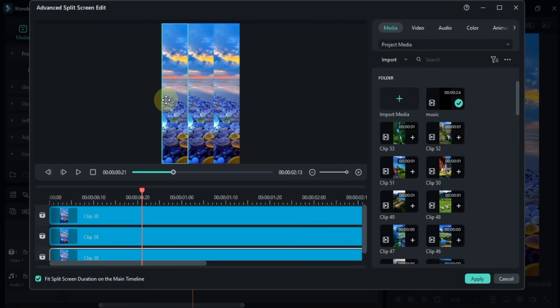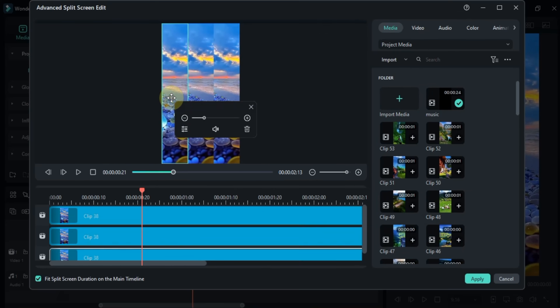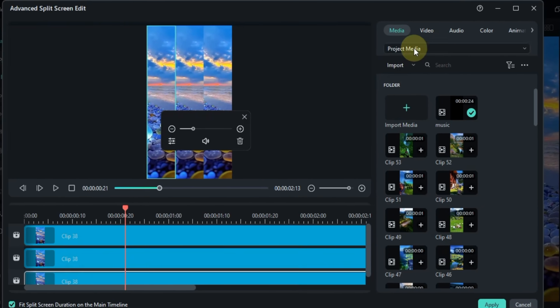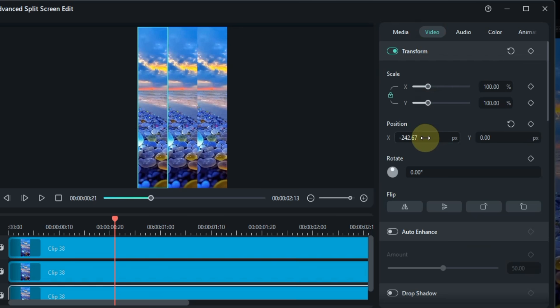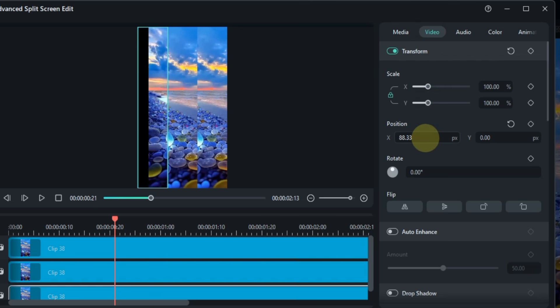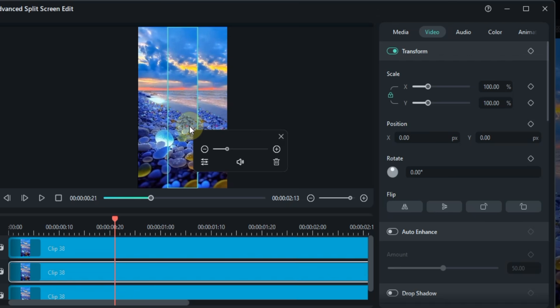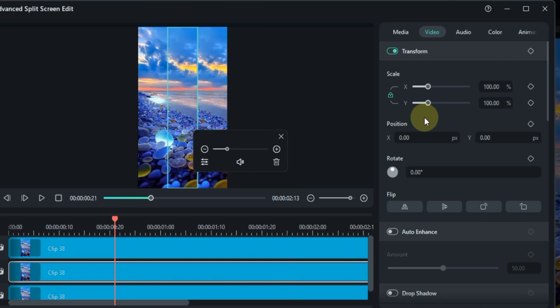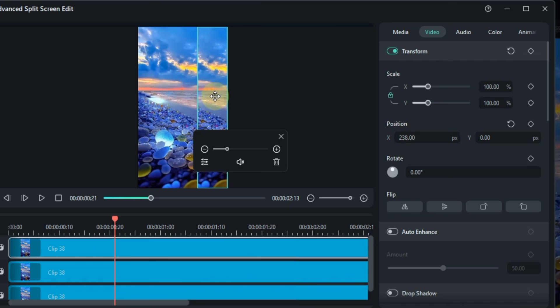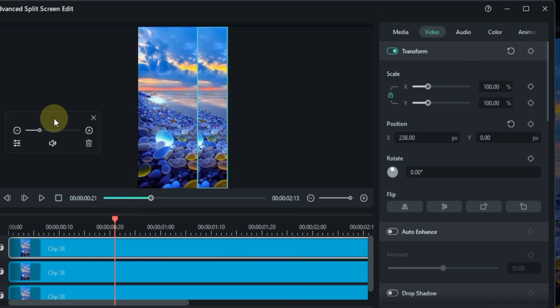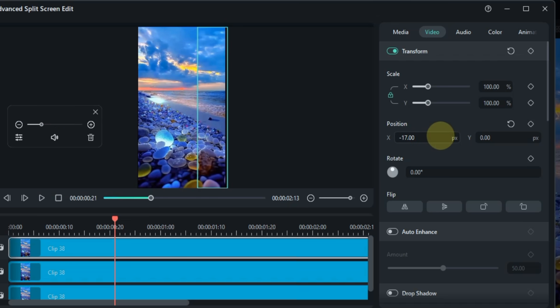For the left box I'll select the video and use the transform tool to adjust its position. The middle video is already perfectly aligned so I'll leave that as is. For the right video I'll do the same and adjust its position to fit just right.